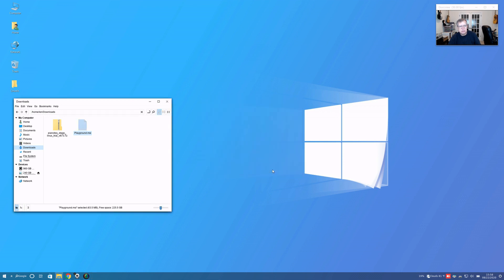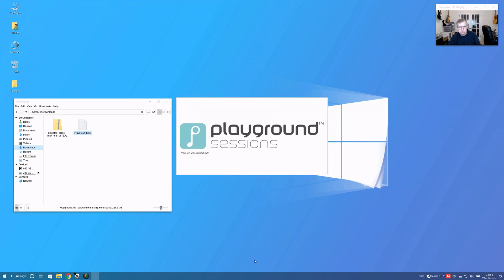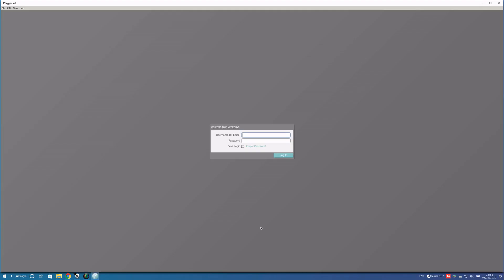Let's see if it finishes. Okay, so Wine did install the Playground Sessions piano instruction app. I'm going to close that out.